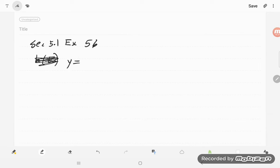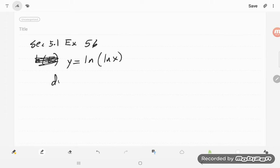y equals natural log of the natural log of x. And so we would like to take that derivative, so our dy dx is equal to,